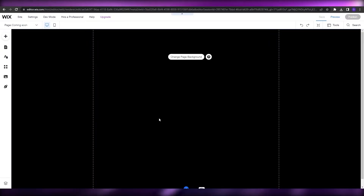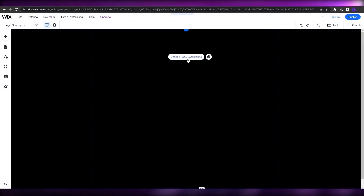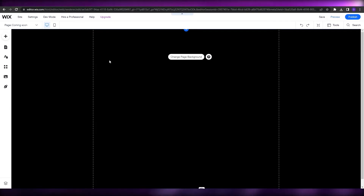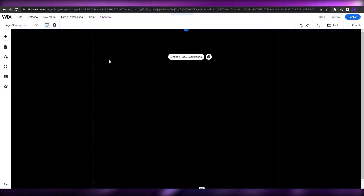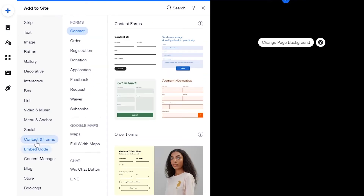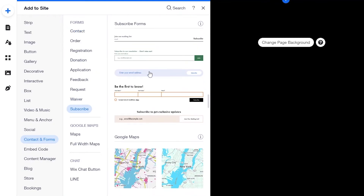Now let's save it. We're not complete yet — we need to add a subscription form so people can subscribe, and once the site is live we can send them an email notification. Click the plus icon, scroll down to Contacts and Forms, and you'll find the Subscribe form. I like this one — it looks really nice and simple.